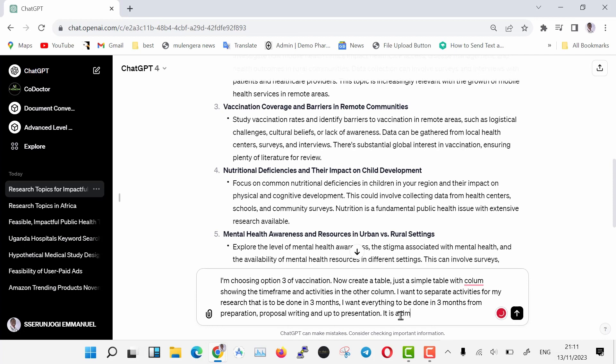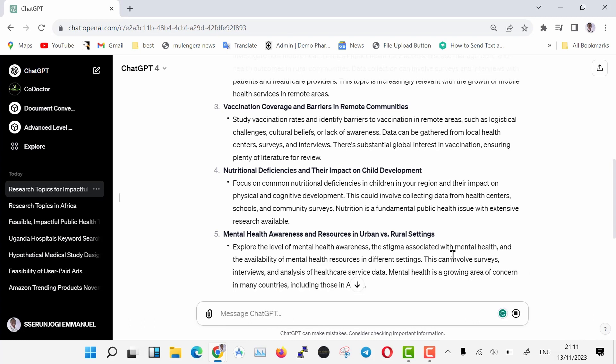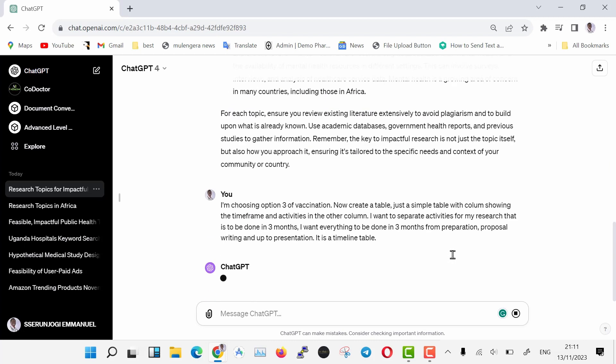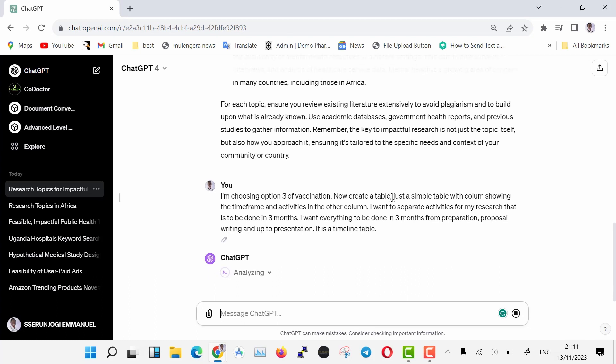I want everything to be done in three months from preparation, proposal writing, and up to presentation. It is a timeline table. Then when done, hit enter.